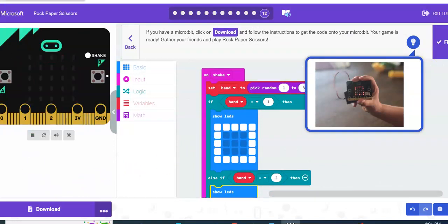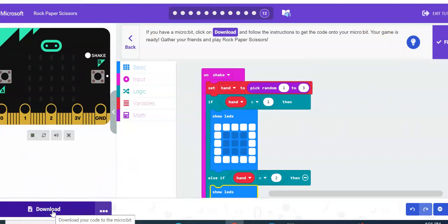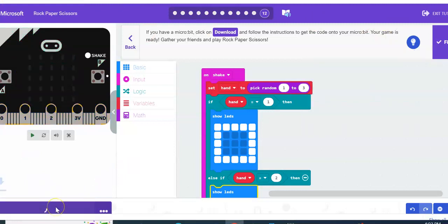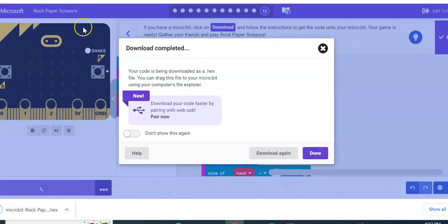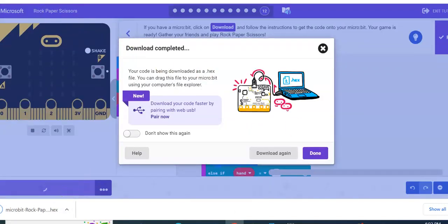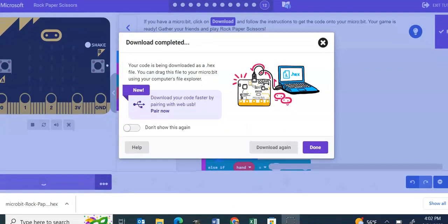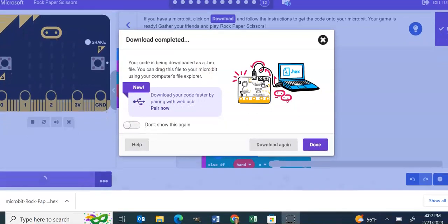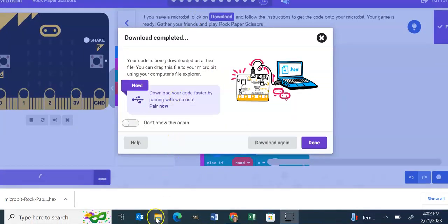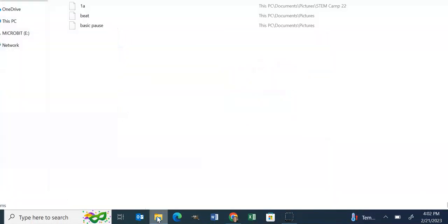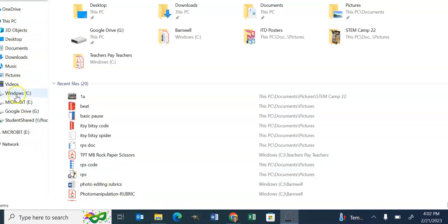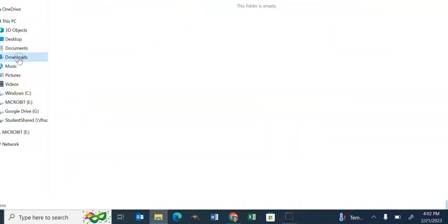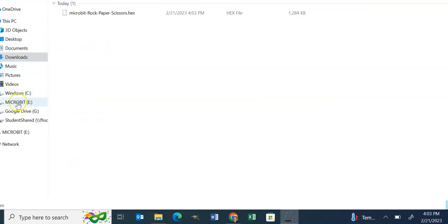The micro:bit is plugged in. I'm going to hit download. All right, so my program is downloaded to my computer, it's not on the micro:bit. So I'm going to go to the bottom here to my file explorer and you're going to see my micro:bit is plugged in. I am going to go to downloads because we literally just downloaded the program. We didn't do anything else but put it on our computer.